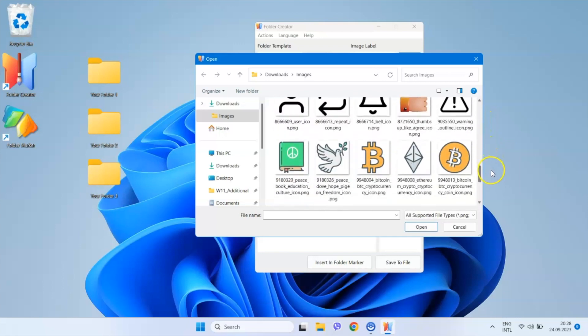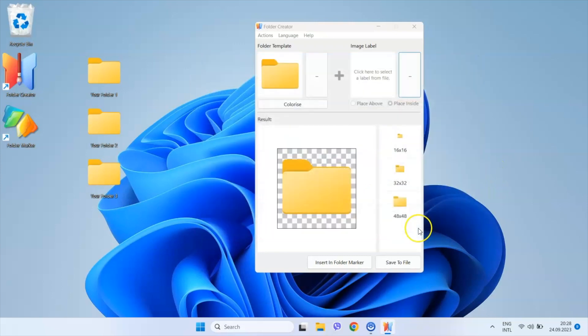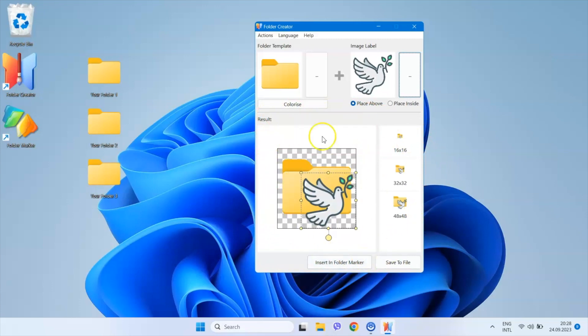Once I select the image file, I can immediately see how the resulting folder icon will look in the results section. This includes the largest icon size and scaled down smaller sizes.